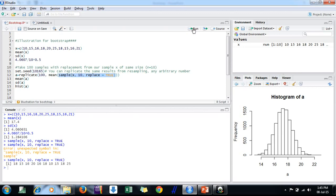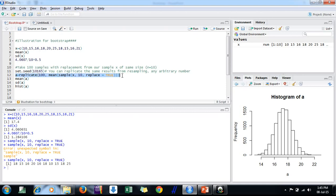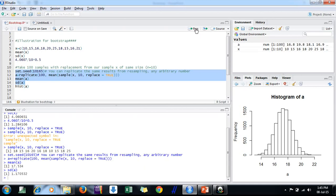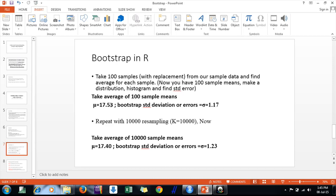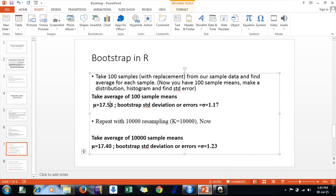Now it's running. When I take a resample with replacement, I can see values like 15 appearing twice — that's what replacement means. I find the mean of each such resample. Using the replicate function, I repeat this process 100 times, which produces a vector of 100 sample means stored in vector A. The mean of means is 17.53 and the standard deviation is 1.17, as shown here.